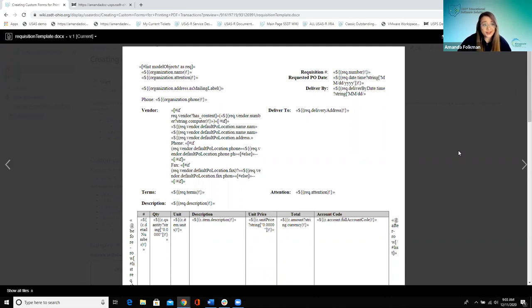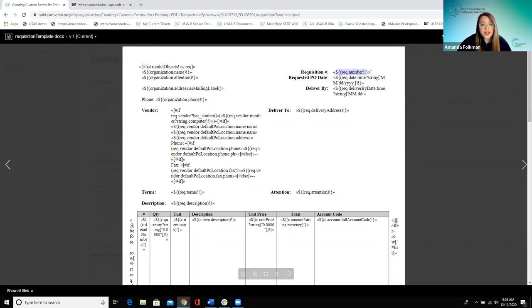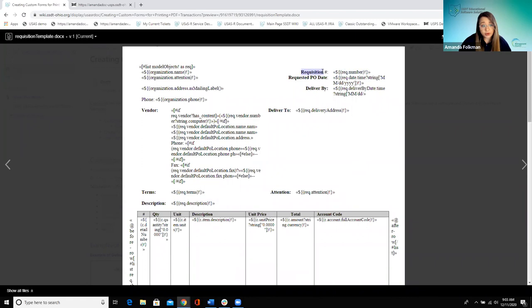If you want to change that up, you can. Opening the requisition template shows the standard layout. There are standard text fields that will show — headers like the requisition number and requested PO date — and then fields in brackets, like rec number and rec date, which are what we call fields. Those will pull in specific information for each record. The text fields are going to be exactly the same for every requisition you print, but the fields will vary based on which one you're printing.